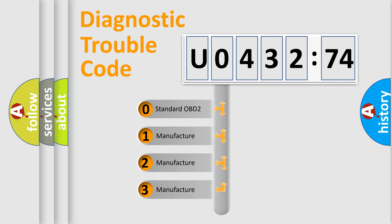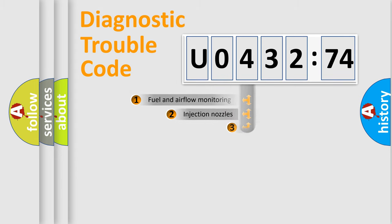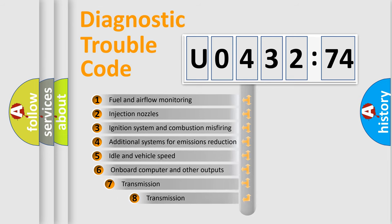If the second character is expressed as zero, it is a standardized error. In the case of numbers 1, 2, or 3, it is a more prestigious expression of the car-specific error.